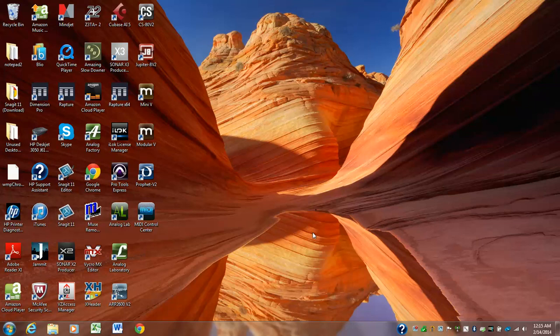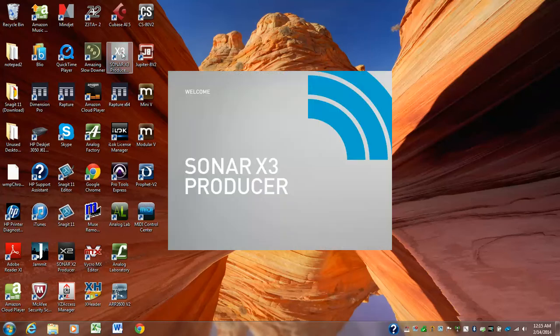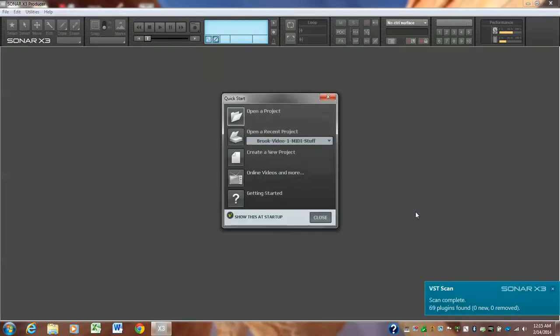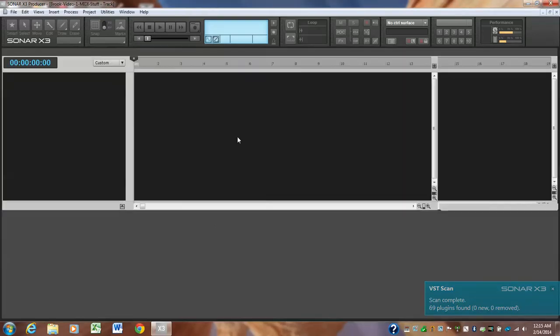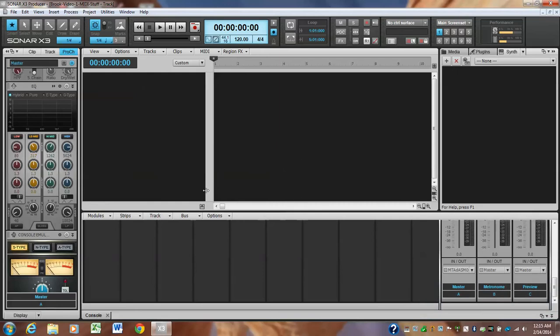Hey Brooke, this is Andrew. I'm doing a video and we're going to start from scratch here. So I'm going to double-click on Sonar and I just started a file called Brooke video MIDI stuff. I'm going to click on that to open that project. And I did that, and this area here is called the track view.